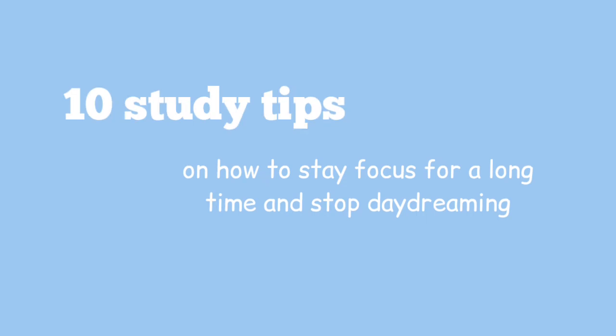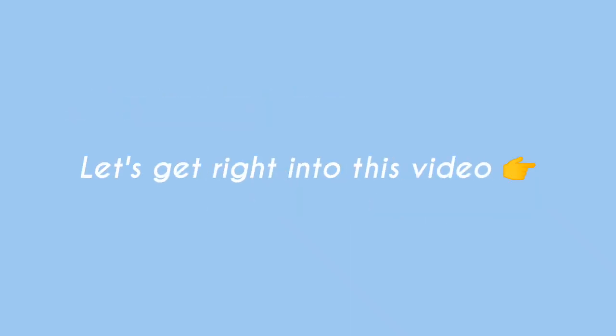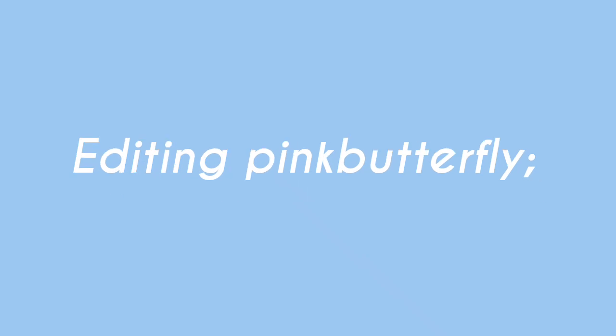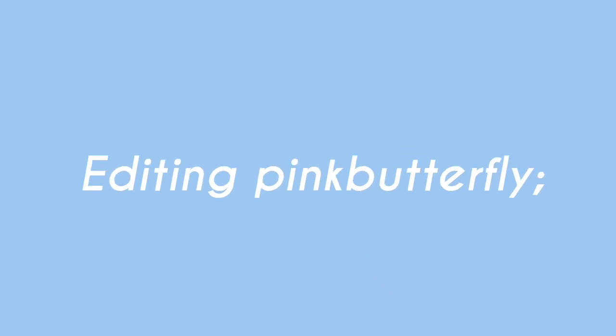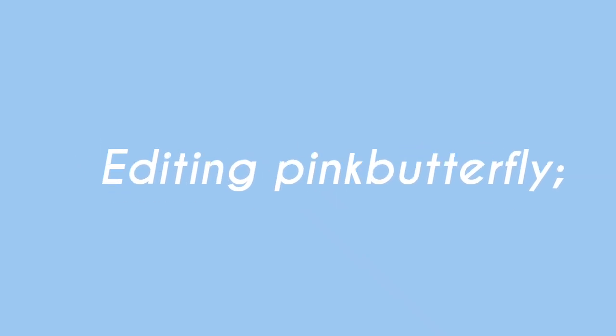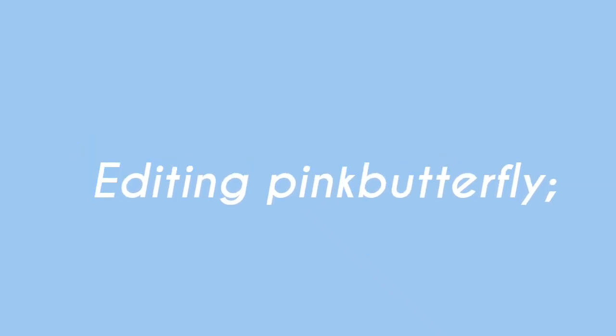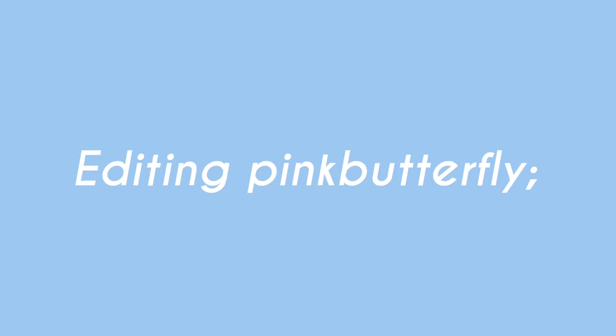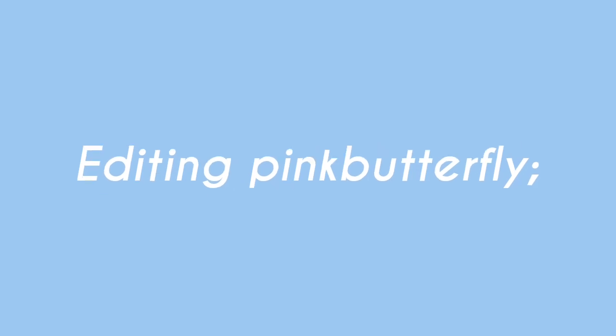Without further ado, let's get right into this video. I just want to say that this video sound quality is not the best. I was really tired the day I made it, so I just managed it. I'm sorry.